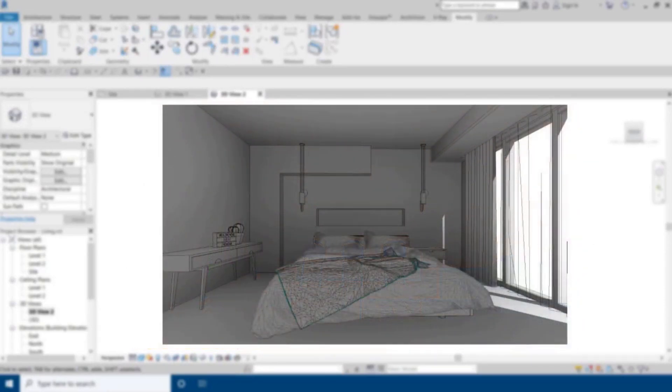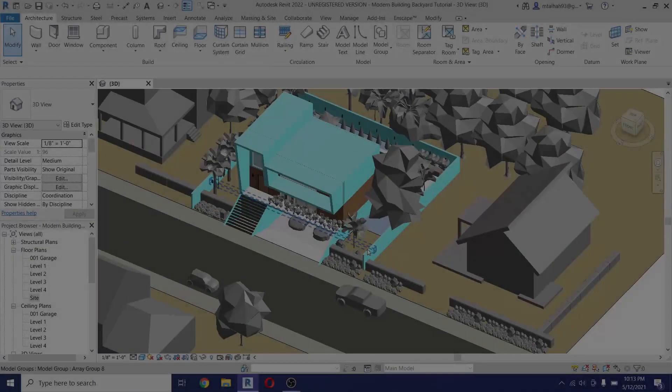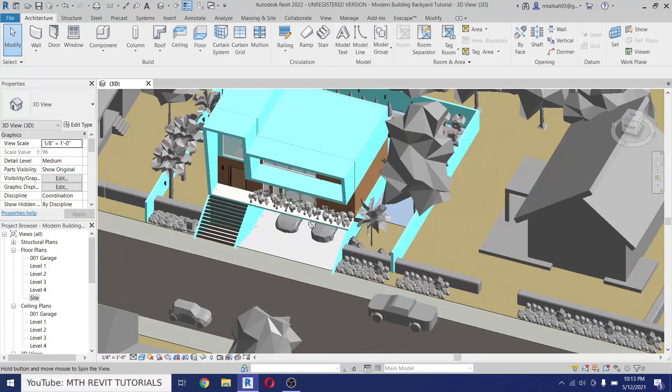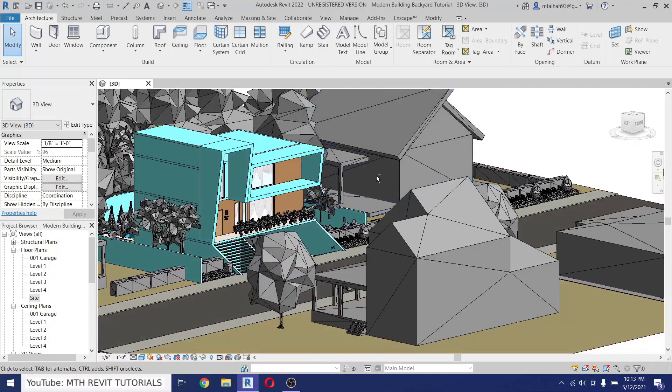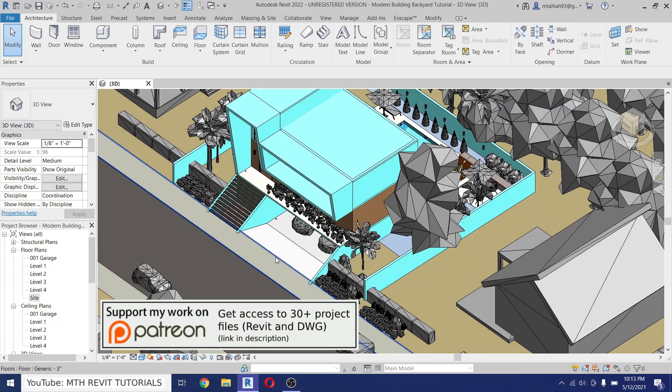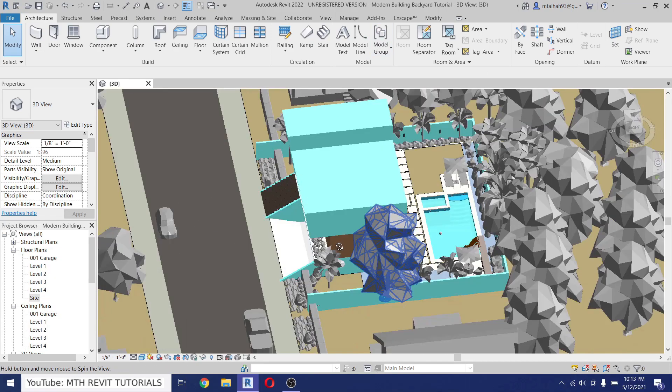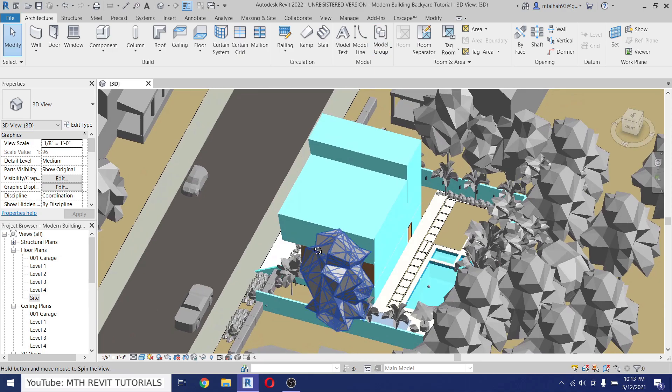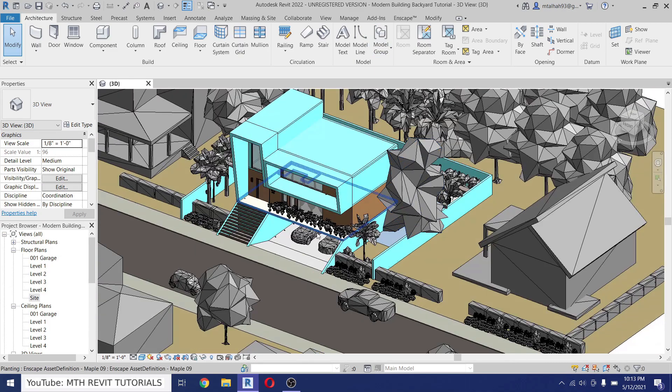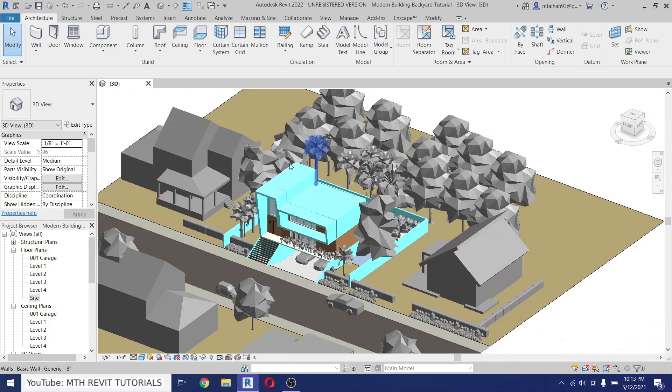Now let's get started. Here I'm in Revit and as you can see I've already opened this project which I did some time ago on my channel. If you want to watch this tutorial you can check out the link in the description.